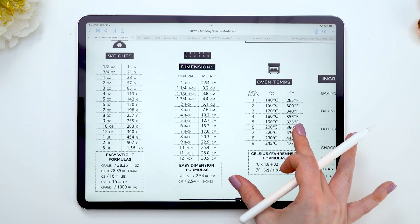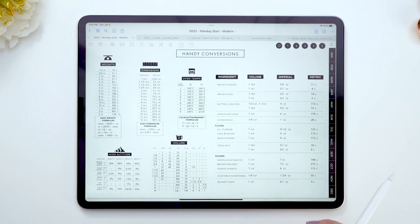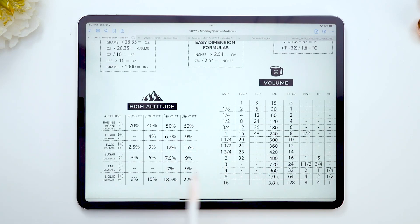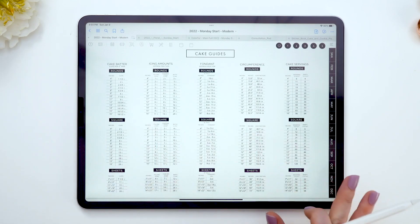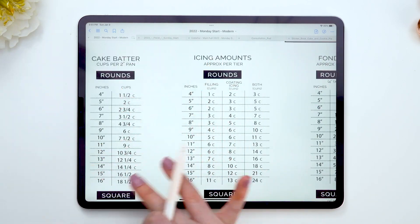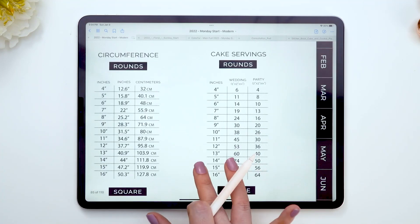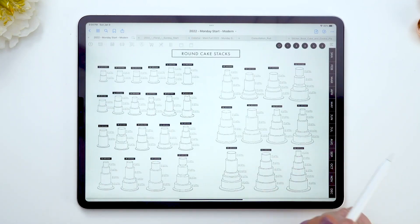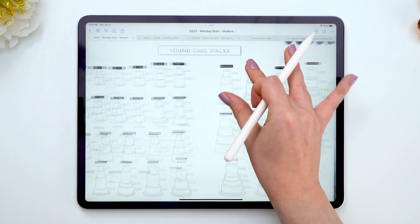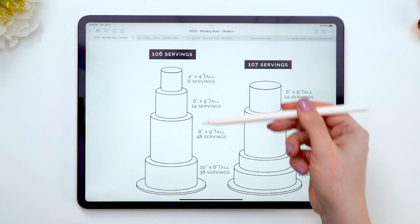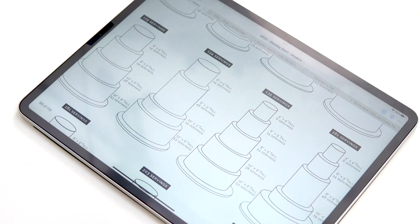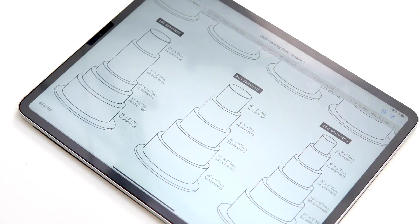Next you'll find handy kitchen conversions we need as bakers, including high altitude conversions. After that we have our cake guides covering rounds, squares, and sheets, with information on icing amount, fondant amount, circumference, and servings. We also have a rounds stack guide with a ton of different stacking ideas, including total serving amounts and servings per tier — great for planning cakes and showing customers different stack ideas.